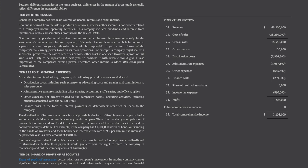For example, a company might realize a substantial profit from the sale of securities or some other asset in one year. However, a profit of this kind is not likely to be repeated the next year. To combine it with revenue would give a false impression of the company's earning power. Therefore, other income is added after gross profit is calculated. Items 28 to 31, general expenses. After other income is added to gross profit, the following general expenses are deducted: distribution costs, including advertising costs and salaries and commissions to sales personnel; administrative expenses, including office salaries, accounting staff salaries, and office supplies; other expenses not directly related to the company's normal operating activities, including expenses associated with the sale of PP&E; and finance costs in the form of interest payments on debt holder securities or loans to the company.